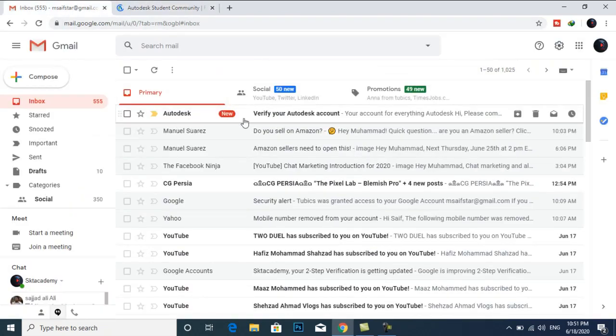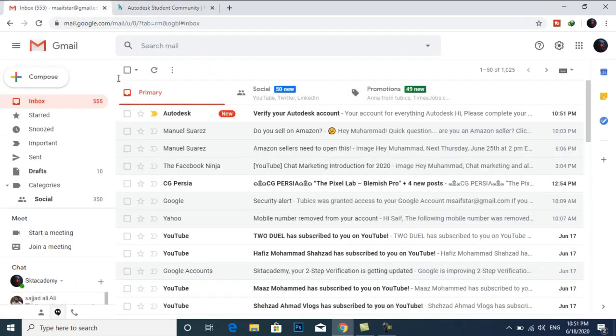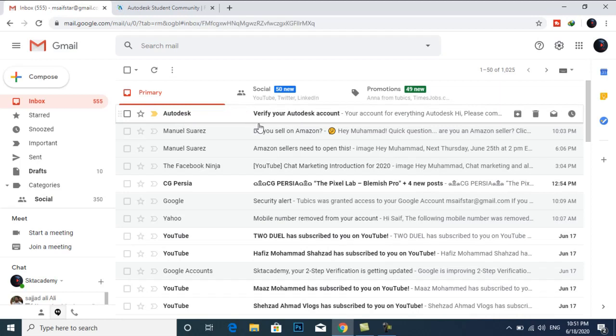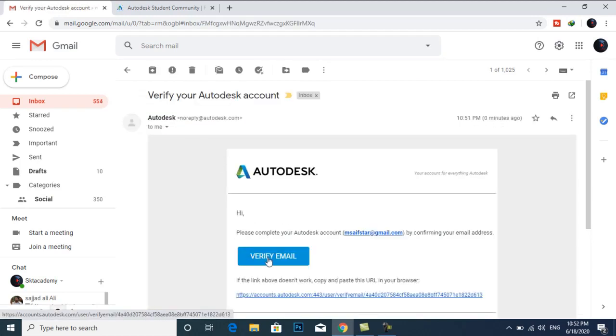I will verify my account. So I open my email account and here I have an email. Verify my email.